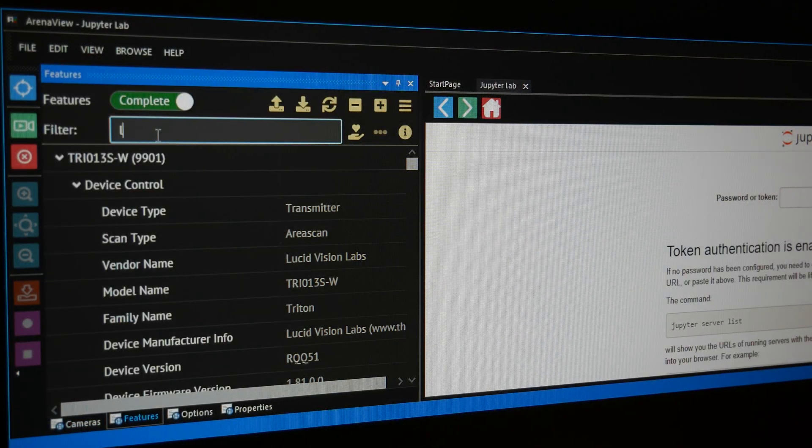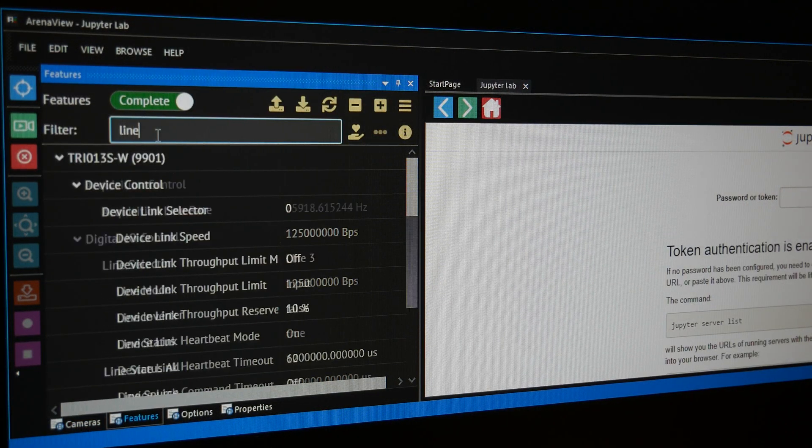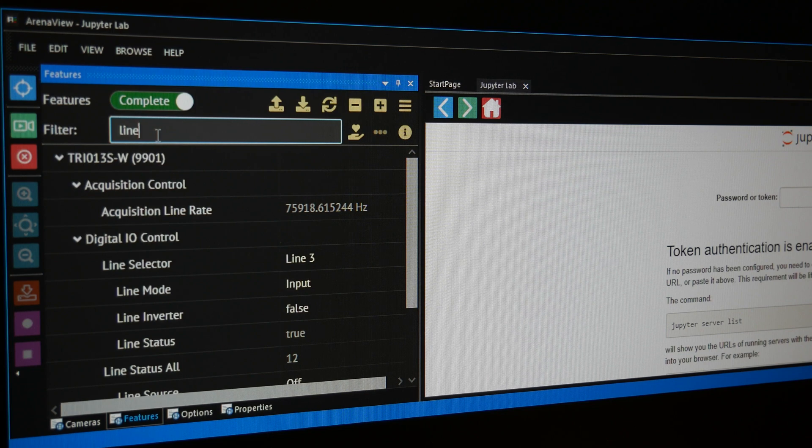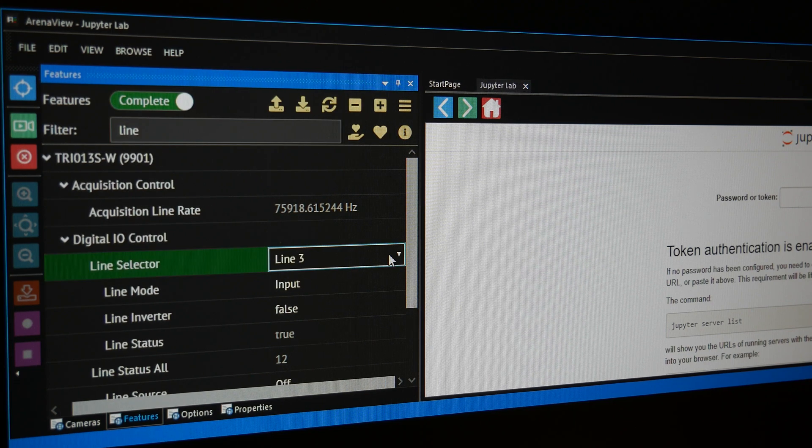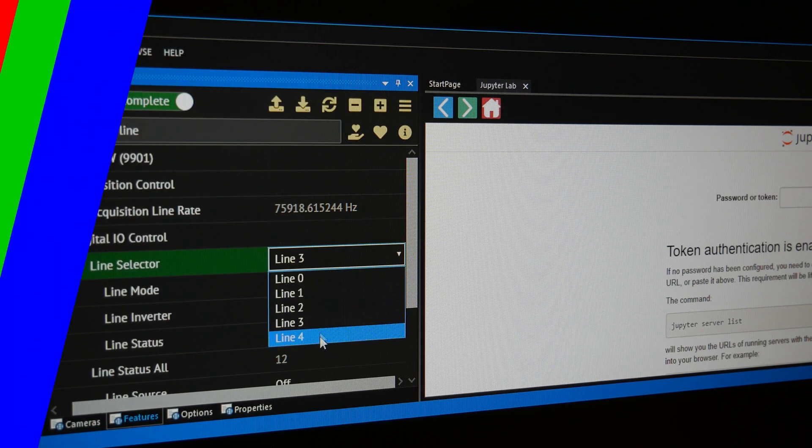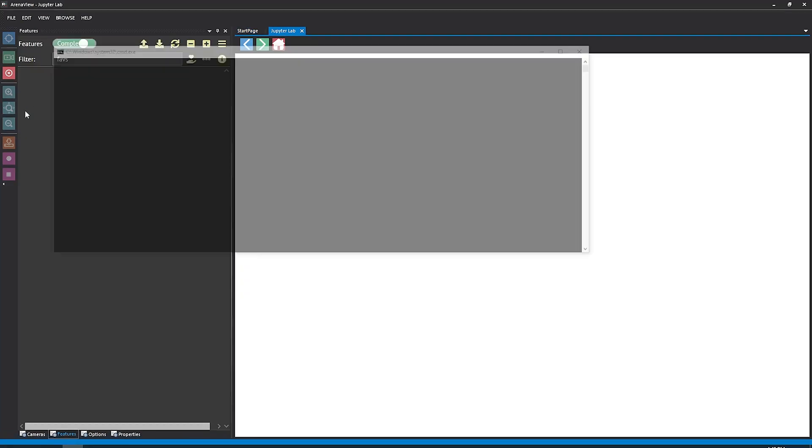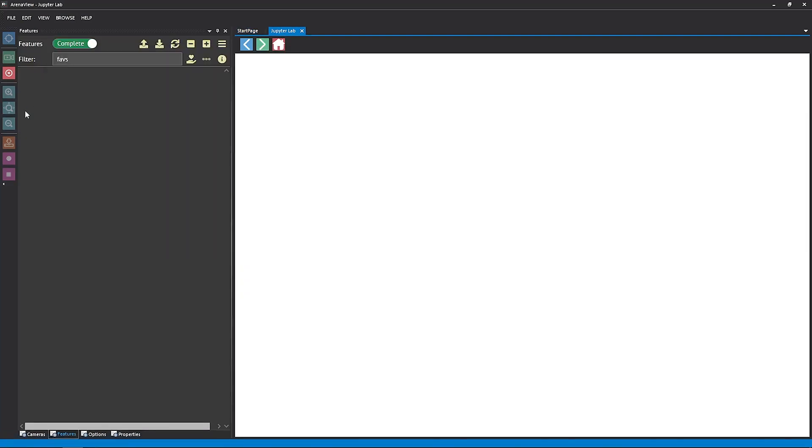While going into Arena View to change all the settings is a quick and easy way to test it out, there is another way of doing it that I'd like to show, which is through Jupyter Labs, which we already have built into Arena View. When you launch Arena View, a Jupyter tab will open up.